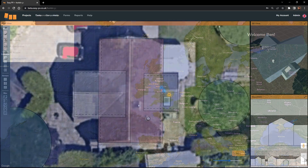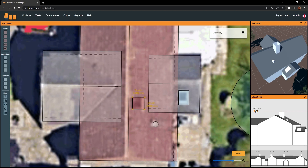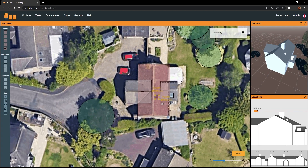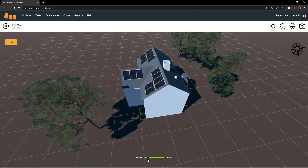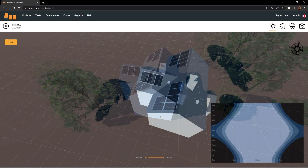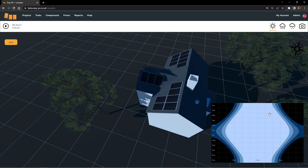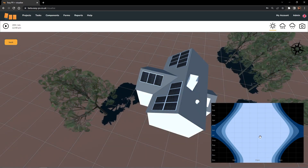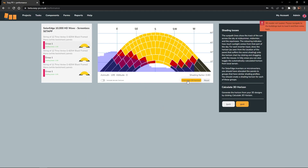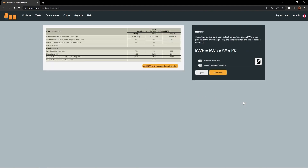Now this tool is going to allow you to create a 3D model of your customer's building or buildings, and you can also model any obstructions that are in the nearby area such as tall buildings or trees. There are a few things you can do with this model — not only can you give a visualization to the customer so they can understand where the array is going and what it's going to look like, but it also gives you the opportunity to see how the array or arrays are going to be affected by shading from the obstructions. We'll see a little bit later that we can actually use this data to automatically populate the shading factor during the shade analysis section of the performance task.